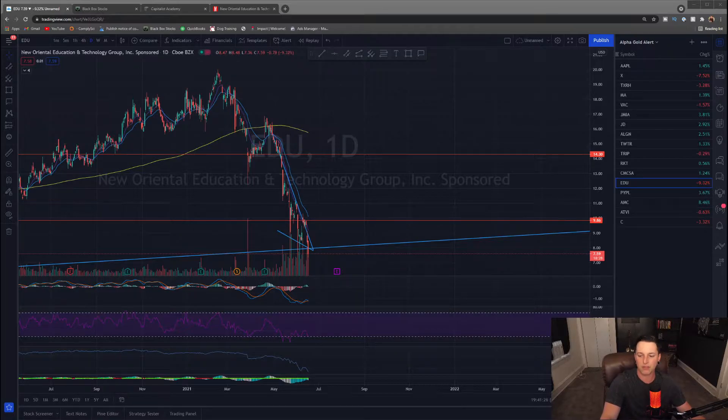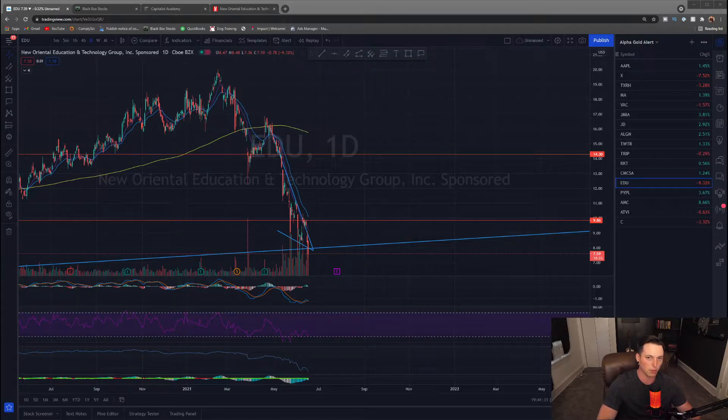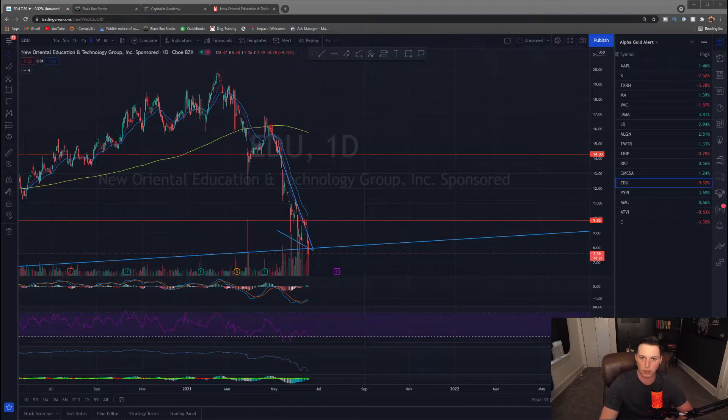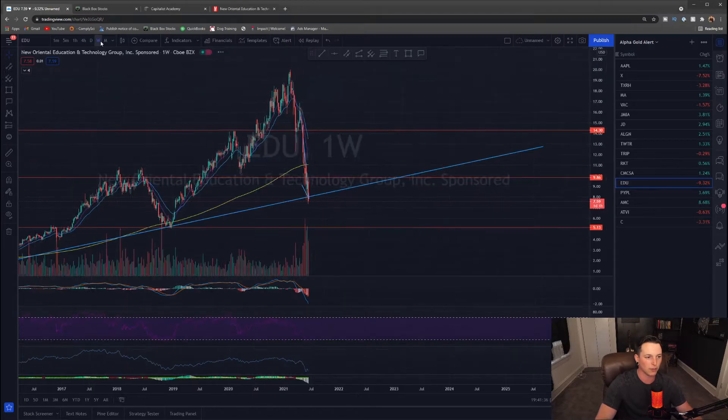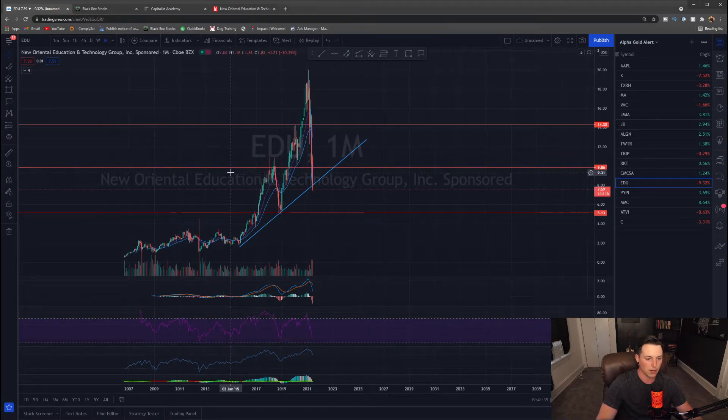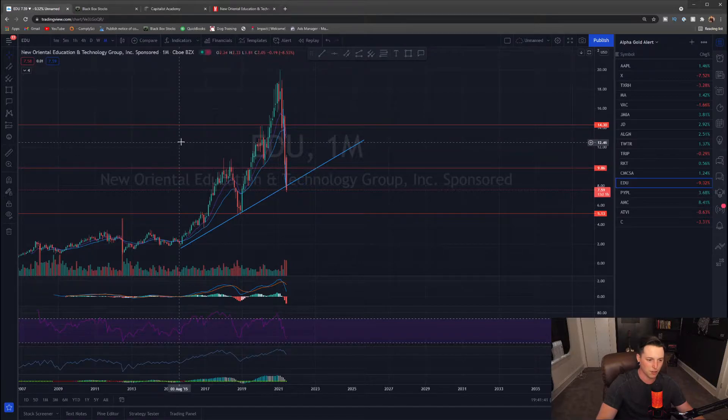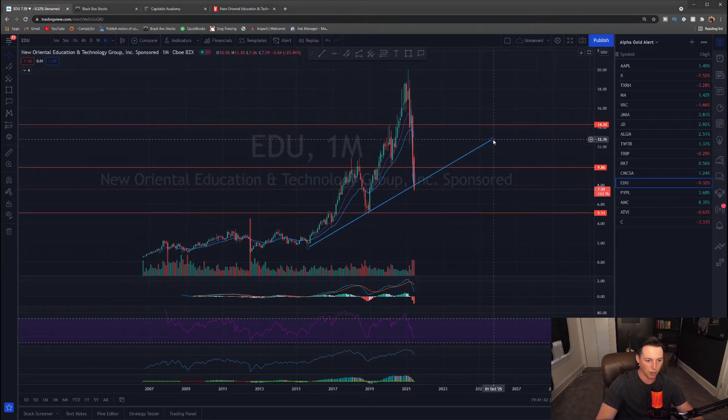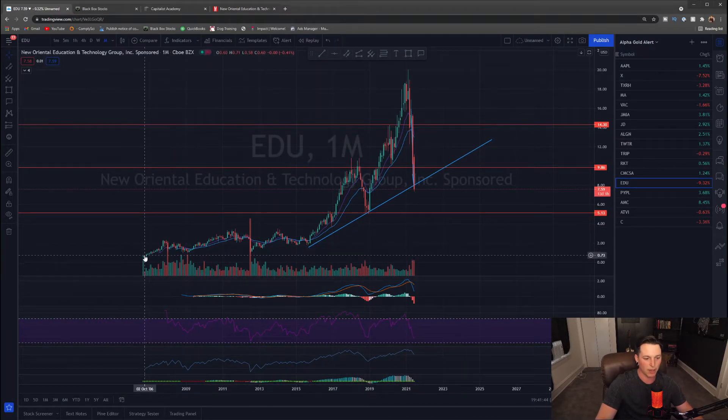Now I am shooting this video on Thursday, June 17th. It's probably not coming out until Friday because I'm putting a Fubo video out today. If we take a look at EDU overall on a monthly chart, the stock has had a very strong trend upwards since its IPO.